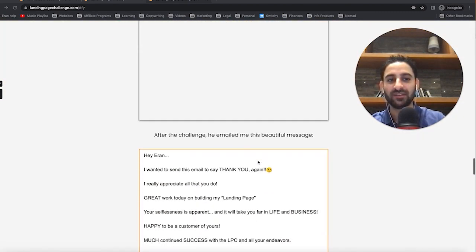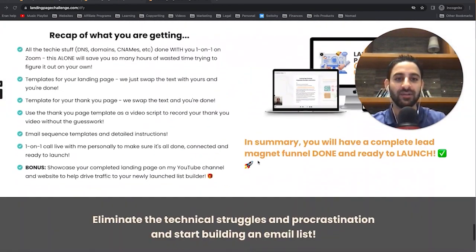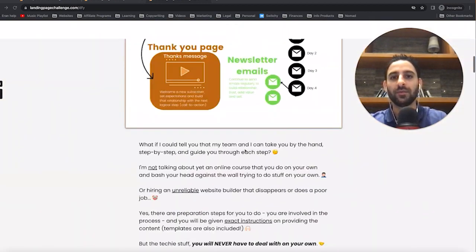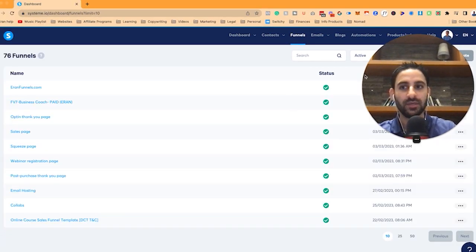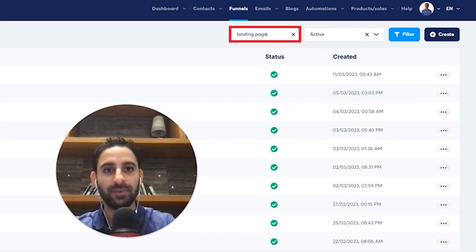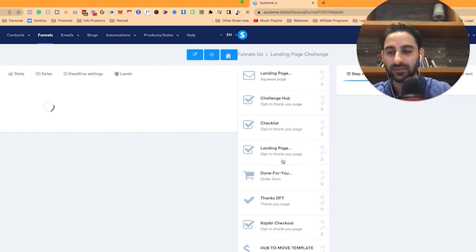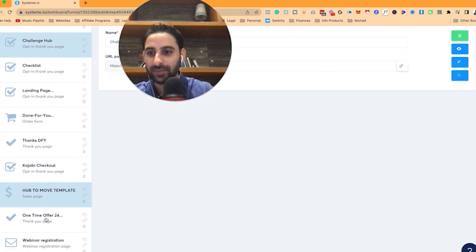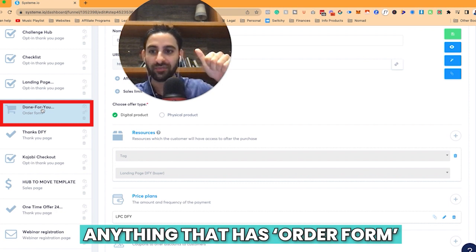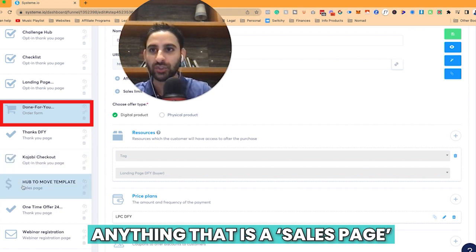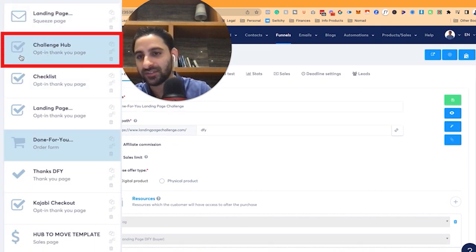When you're creating sales pages, you need to connect them if you want those products as cross-sells. You set this up by going under funnels and searching for the funnel. This one is called Landing Page Challenge. You can see the funnel has this sales page and this one. Basically, anything that has an order form or is a sales page type page is what's going to be visible. The other pages in this funnel are squeeze pages and opt-in thank you pages.